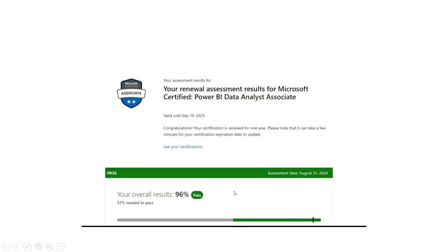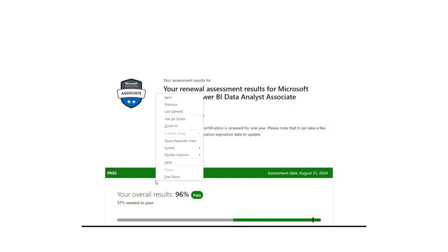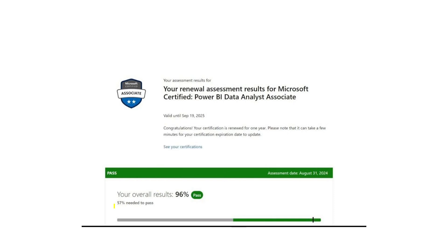One thing I want to highlight: here it is written 57% needed to pass. But this is for renewal. The first time you give the exam, 70% is needed. After one year when you renew, 57% is needed. And this is the percentage I achieved.